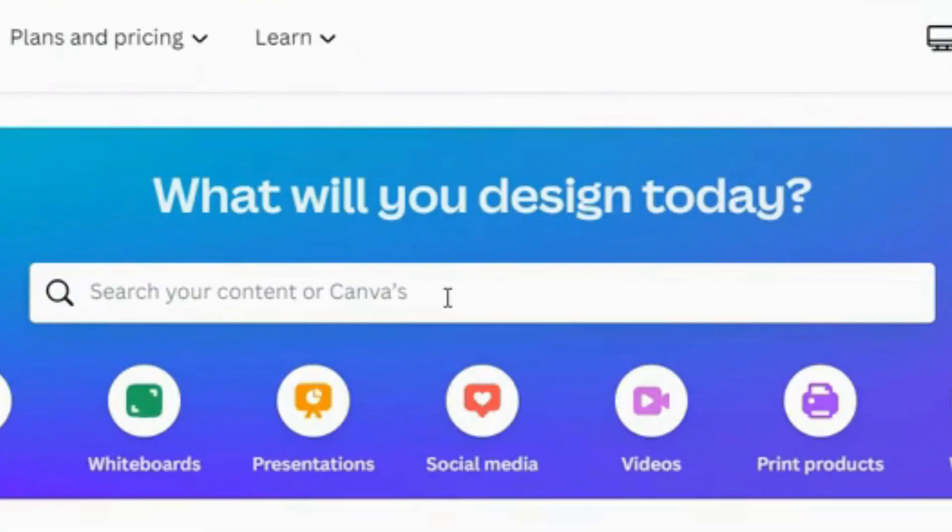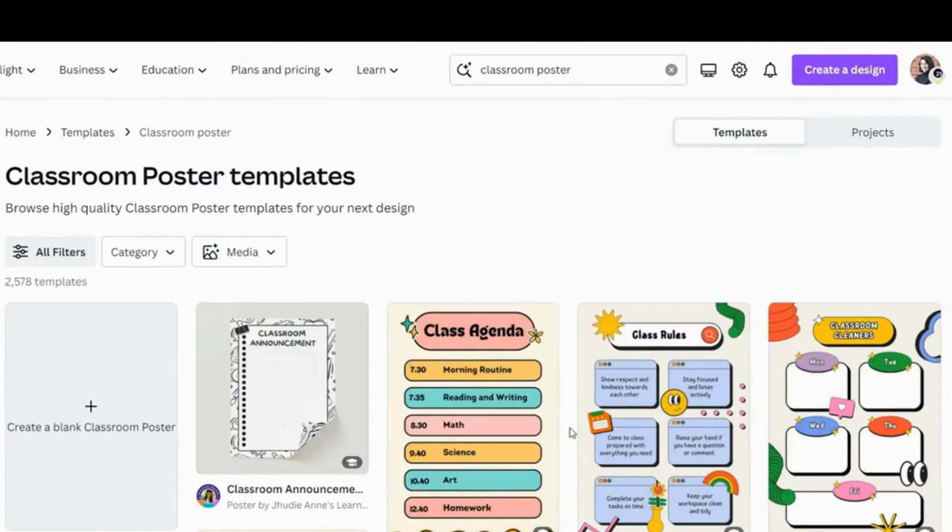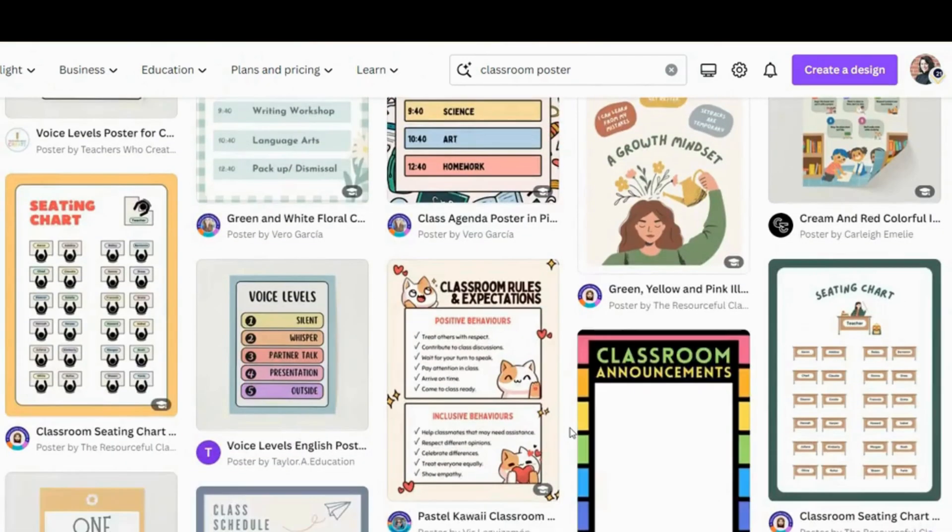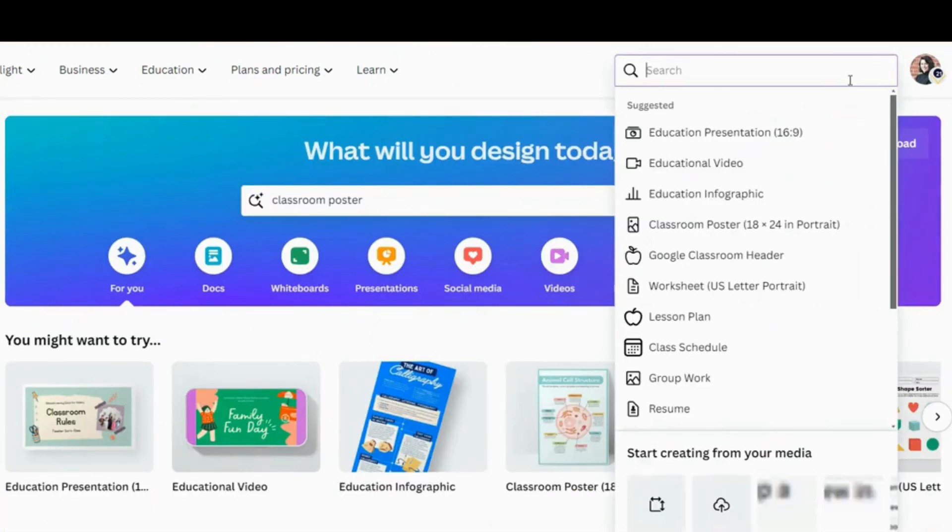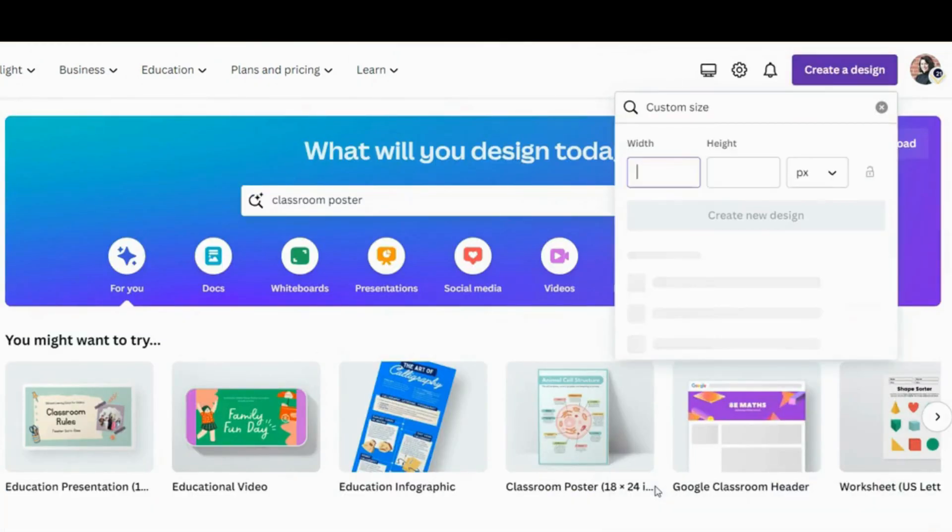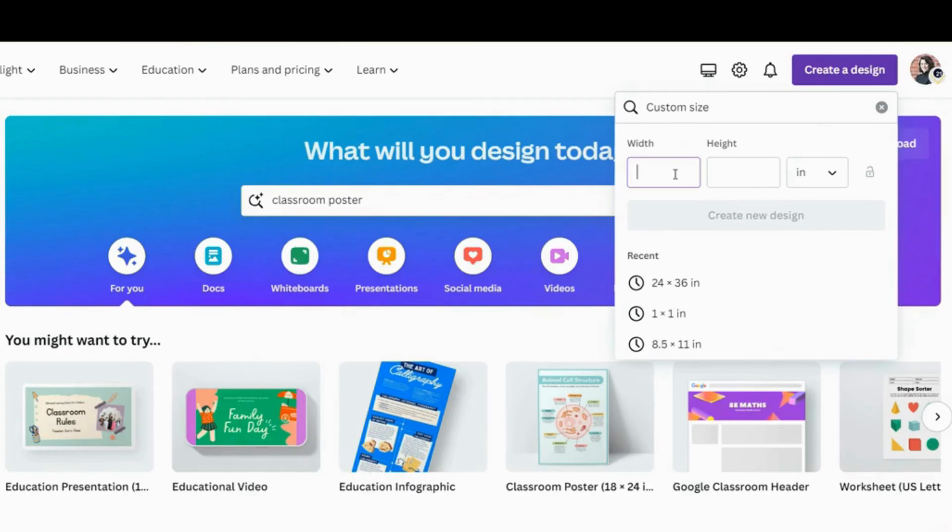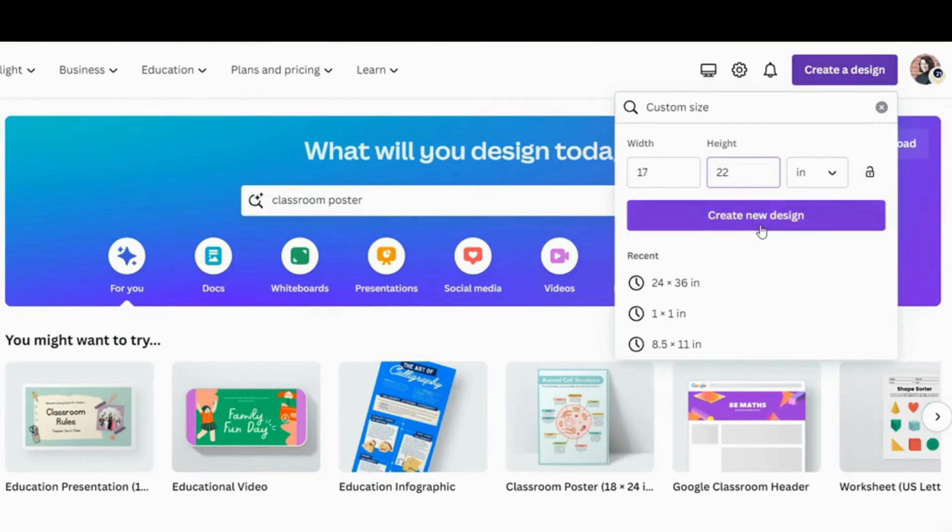You'll want to either search for keywords in this search box and choose a template as your starting point, or you can go up here to create a design to choose a specific size. I would recommend this method if you're printing because you can more easily control the dimensions of your project and you don't have to worry about resizing the canvas later.